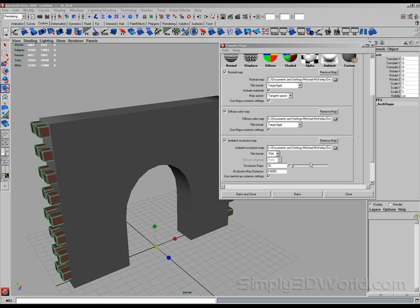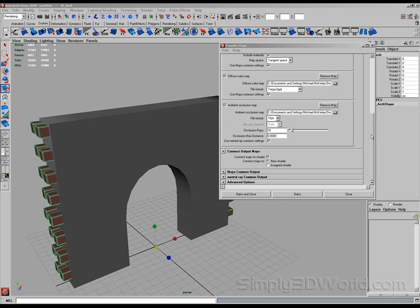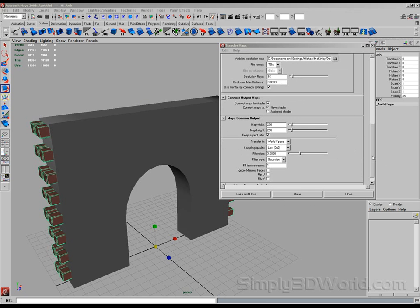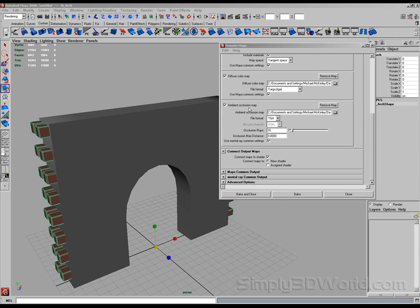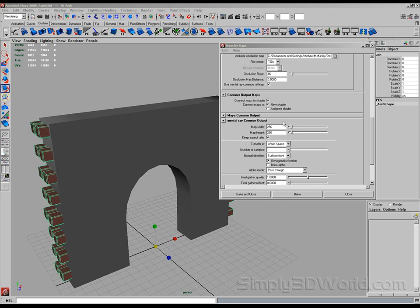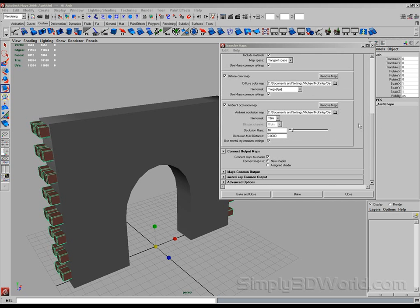Now before we hit the button, we're going to go down here to Maya Common Output. And you can see that our map width and height is set to 256. Let's raise that up to 1024. Make a really nice big texture. And our ambient occlusion uses mental ray. So let's go to mental ray common output. And it's 256 also. Let's make it 1024. Like so. And now we should be ready.